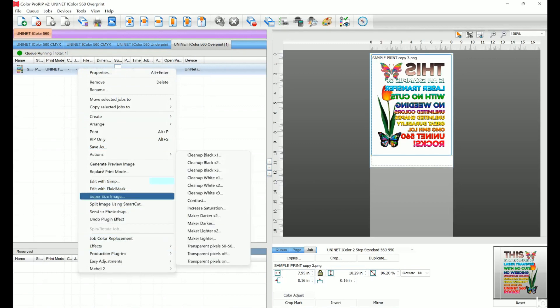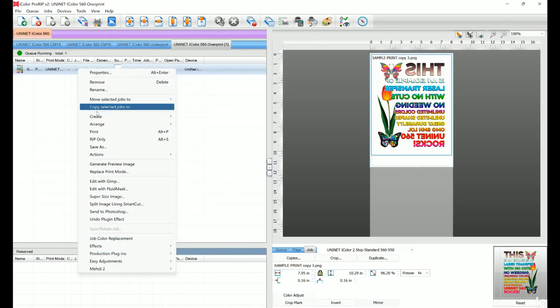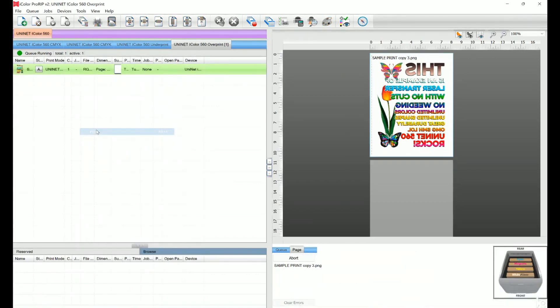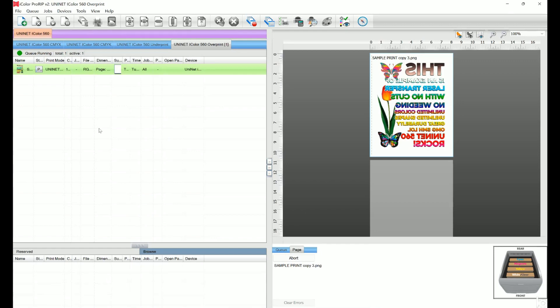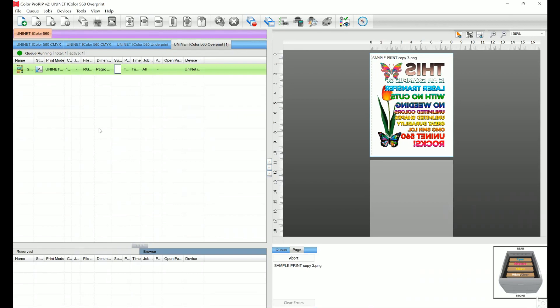So the white toner performs the following functions. One, as a background layer that helps color show through on a dark garment that you wouldn't otherwise be able to see clearly. Two, to fill in the halftones or lighter images, so that there is enough toner on the page to fully transfer it to your garment, or to pull all the adhesive away. This is one of the reasons why you should really use white toner all the time. Yes, even when printing on a white garment, and even if there's no white at all in your artwork.